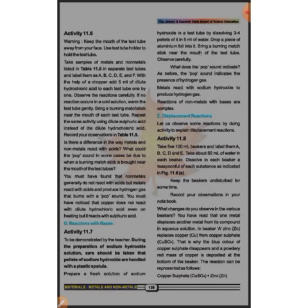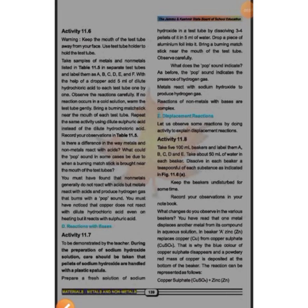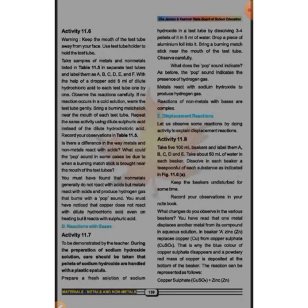Today we have discussed the reactions of metals and non-metals with acids and bases. We observed that metals react with both acids and bases. In the next class, we will discuss displacement reactions and uses of metals and non-metals.